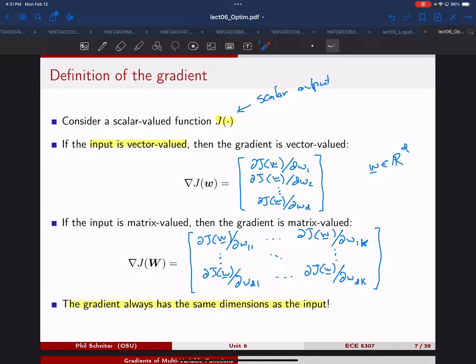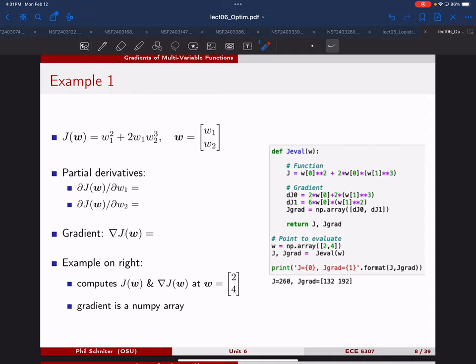Let's just do a couple of simple examples. Here we have a simple cost function with parameters W1 and W2. To compute the gradient vector, we need to compute the partial derivatives. The first partial derivative is 2W1 plus 2W2 cubed, and the second partial derivative is 6W1 times 2W2 squared.